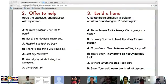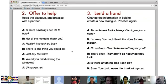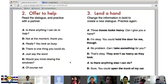'Is there anything I can do to help?' 'Not at the moment, thank you.' 'You look so busy.' 'There is one thing you could do.' 'Just say the word.' 'Would you mind closing the windows?' 'Of course.'